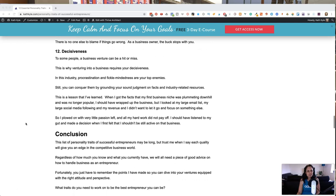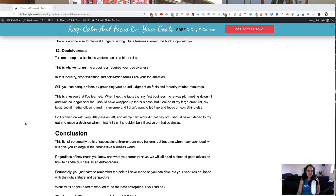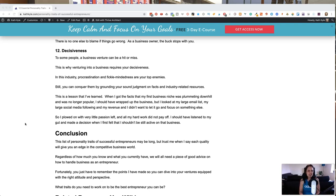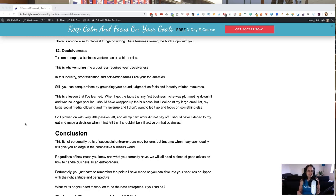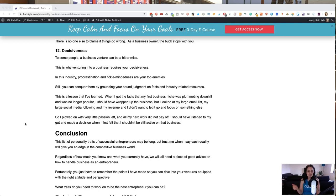Number 12, decisiveness. To some people, a business venture can be hit or miss. That's why venturing into a business requires your decisiveness. In this industry, procrastination and fickle-mindedness are your top enemies. Still, you can conquer them by grounding your sound judgment on facts and industry-related resources.